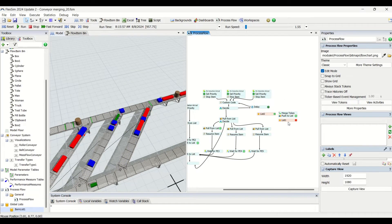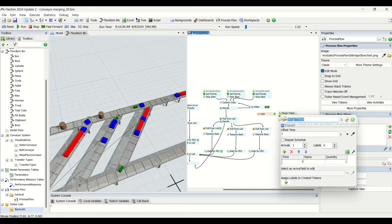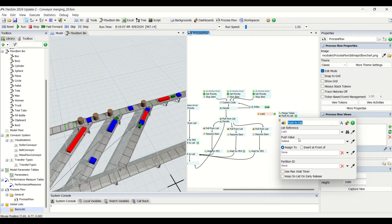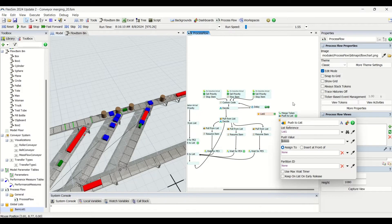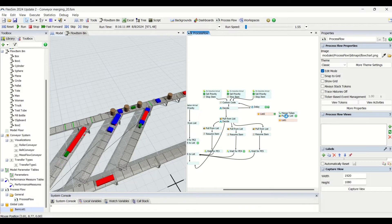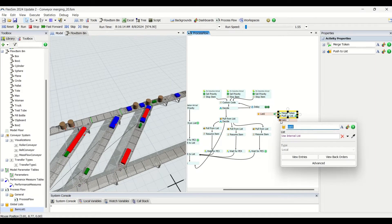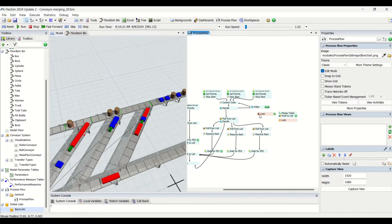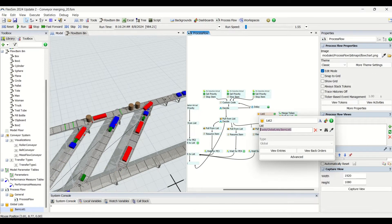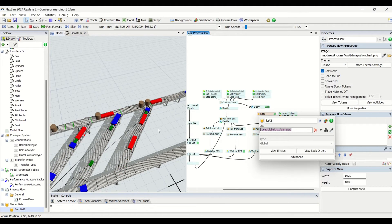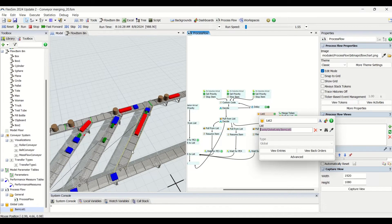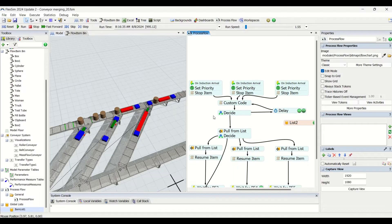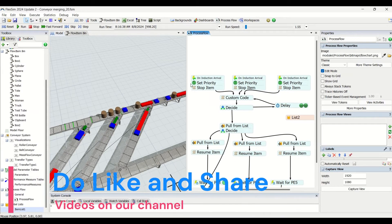Once that part is out of the system, the seat becomes available and can be taken by any other part on the three merging conveyors. To create this, make an interval source with a quantity of one, push the token value to the list — that is List 1, the internal list. List 2 is the item list where we push parts whenever they arrive on the merging conveyors.